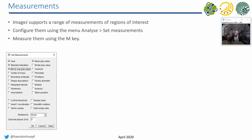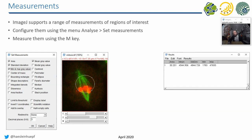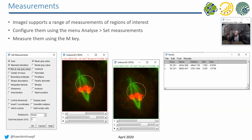ImageJ supports a range of measurements — for example area, mean and standard deviation of gray values, and more. You outline the region you're interested in, set measurements in Analyze > Set Measurements, press the M key, and the configured measurements appear in a results table. You can then open the next image, outline the next region, and do another measurement. Be careful with multi-channel images: you must switch to the correct channel before measuring, as the results table does not tell you which channel was measured.